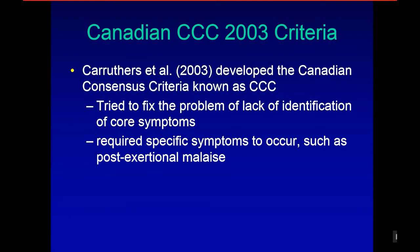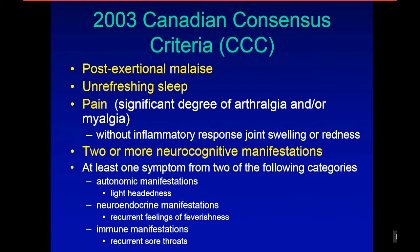As you can see on this slide, these particular symptoms are key: PEM, sleep, as well as neurocognitive manifestations. I won't go through all the lists because I'm sure most of you are familiar with them at this point.